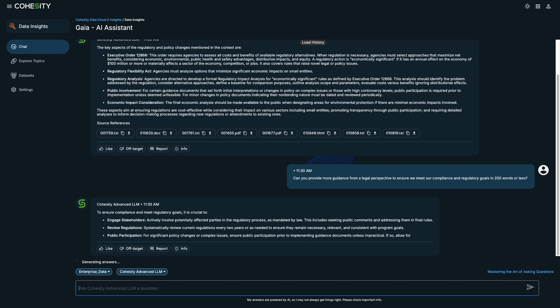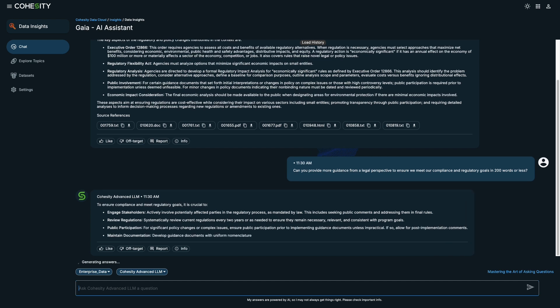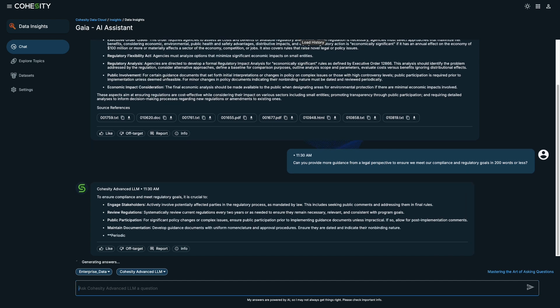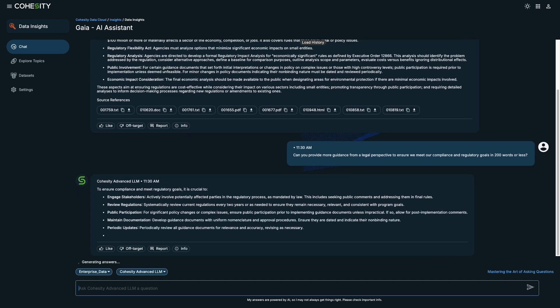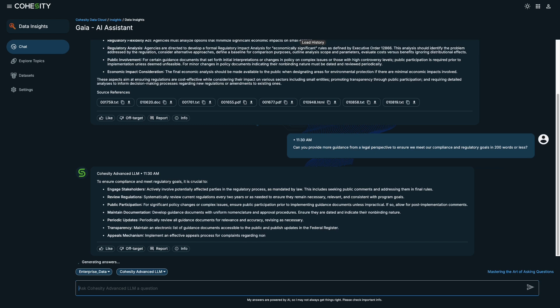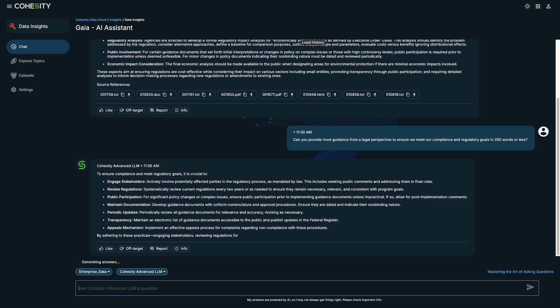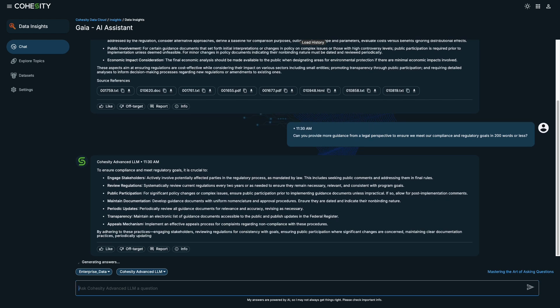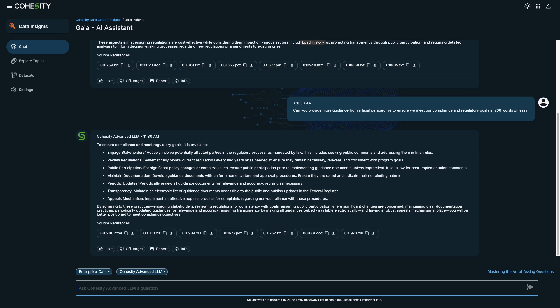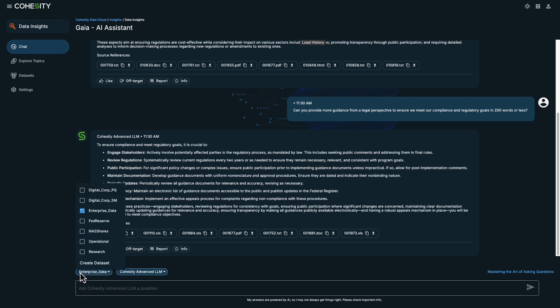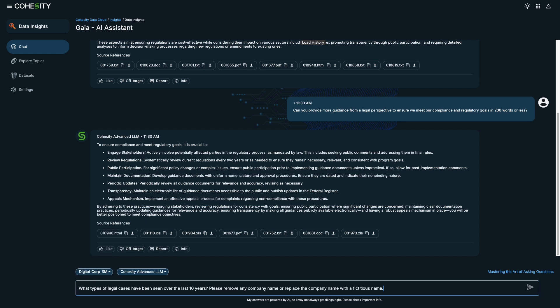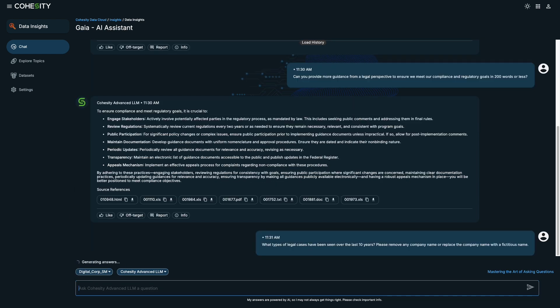Let's pivot to asking Gaia to show how to overcome the challenge of researching through disparate sources as a legal auditor. So the first question I'll ask is, what types of legal cases have been seen over the last 10 years?